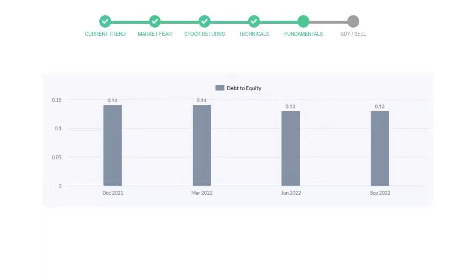In the third quarter it went down to 0.13. In the recent quarter, the debt score was the same at 0.13. Generally, this ratio should not be over 2.0.